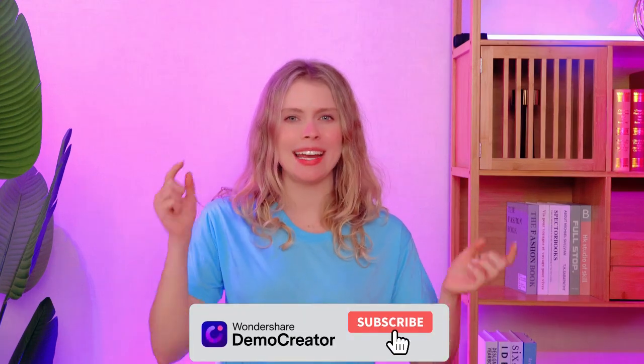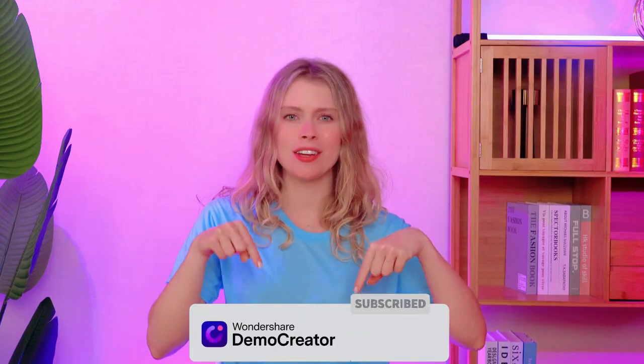If you find our videos helpful, subscribe to our channel and hit that bell icon so you can stay updated with our latest content.